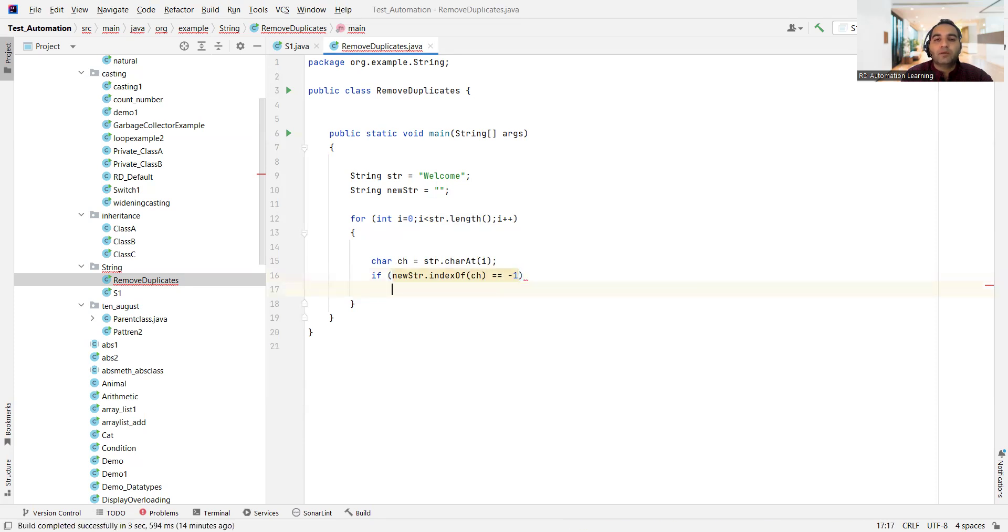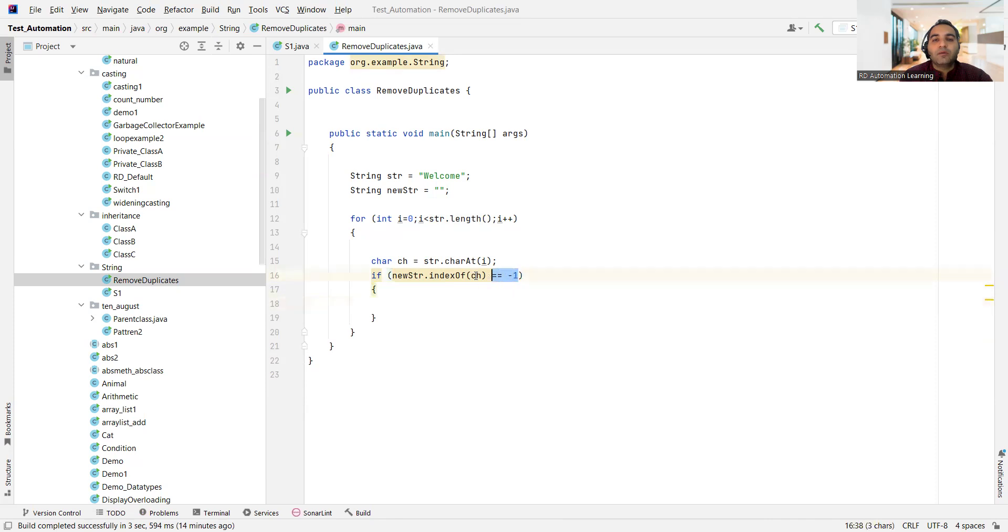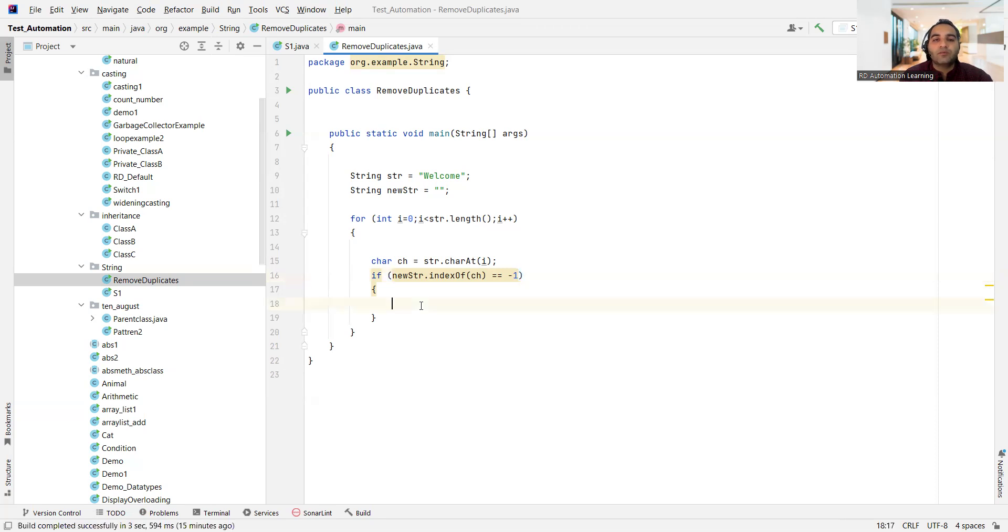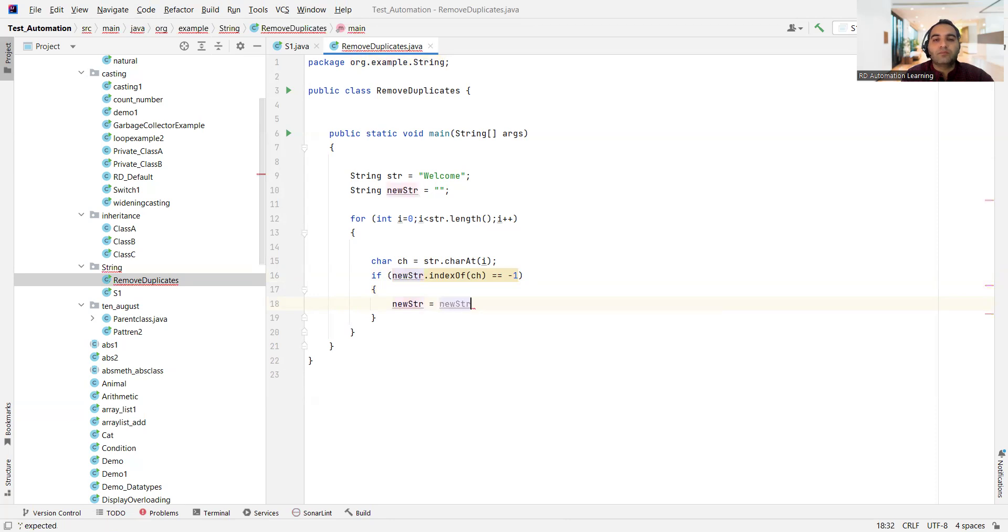Right, so if I'm getting this value as minus one, then what I would do is, see I want to increment whenever I'm not getting the repeated value, right? But if I'm getting the repeated value that it becomes equal to minus one, and then I don't want to add those values further. So what I would do is new str equal to new str plus ch.